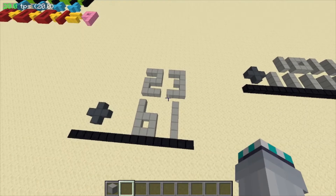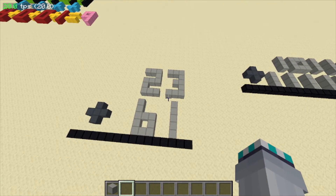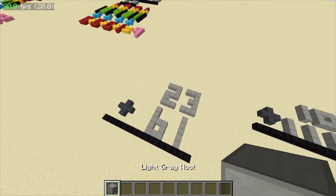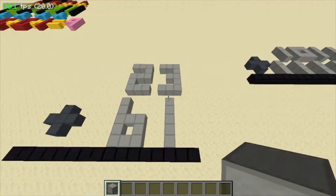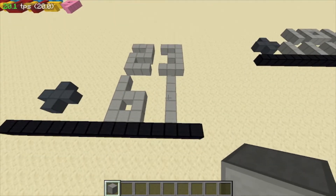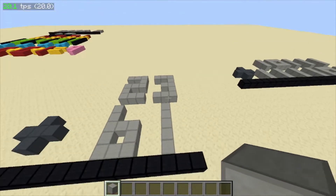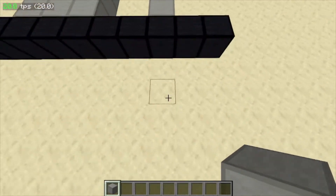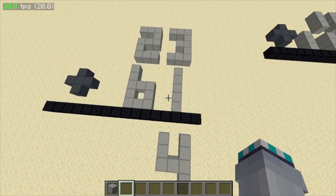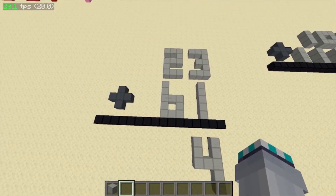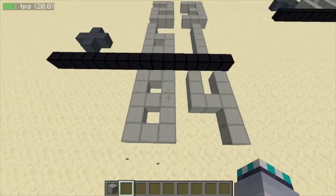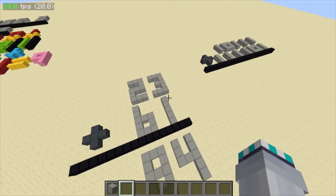So first I'll do normal decimal addition to show you. What you do is you get the first column and you add them together. So three plus one is four. Then six plus two is eight. And the answer is eighty-four. So yeah, that's how you do it in decimal.